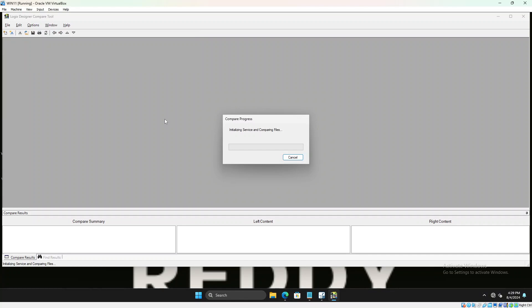Once this is done, the designer compare tool will go through the process of comparing and then gives us a report.